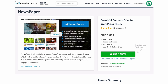That concludes our look around the Newspaper theme. As mentioned, it's a beautiful, elegant WordPress theme, and hopefully with this video you've got it fully set up on your site. If you do run into any problems, head over to community.mythemeshop.com and someone will be more than happy to help you out. Hope this video has been helpful — thank you very much for watching.